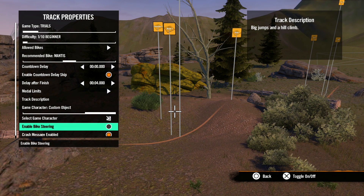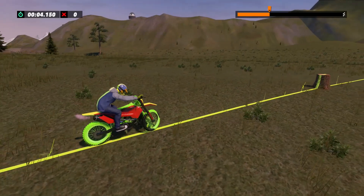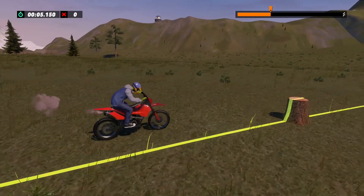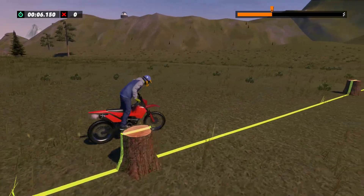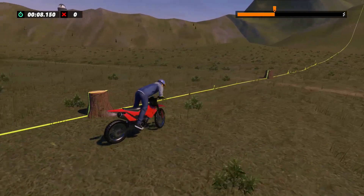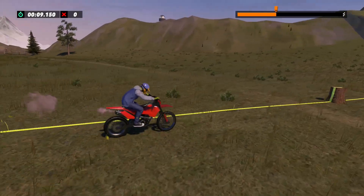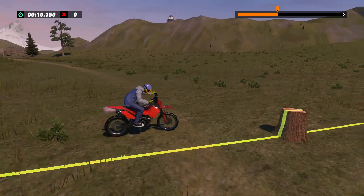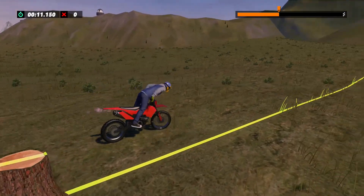Next we have enable bike steering. Selecting this option allows you to use the right stick to turn the bike right and left off of the driveline. Right stick up turns the bike left and right stick down turns the bike right.